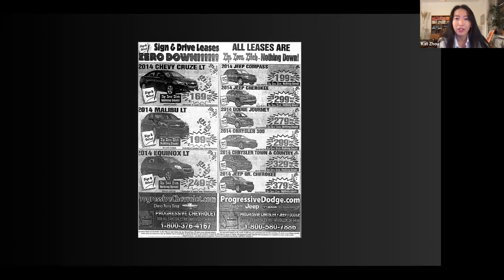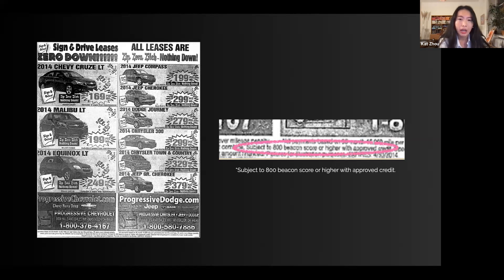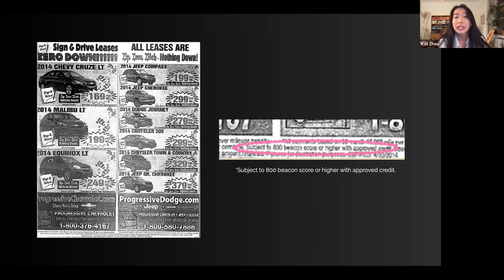This advertisement actually got the car dealership in trouble with the FTC, the Federal Trade Commission — specifically for this one itty-bitty blurb in the fine print, which I typed out: 'Subject to 800 Beacon score or higher with approved credit.' You might be wondering what a Beacon score is — so is the FTC. It turns out it's a very obscure score that is incredibly hard to obtain, which virtually renders this entire advertisement impossible and ensures that no one can qualify for the zero down deal. The FTC mentioned that was incredibly misleading.